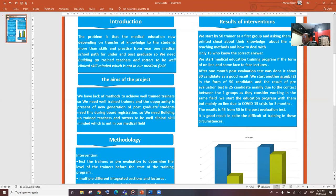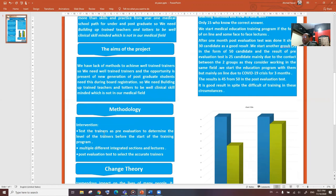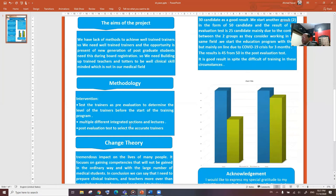We based our project on three tests: test the trainers as pre-evaluation to determine the level of the trainer before the start of the training program, multiple different integrated sections and lectures in the form of medical education at high levels, and post-evaluation test to select the accurate trainers.